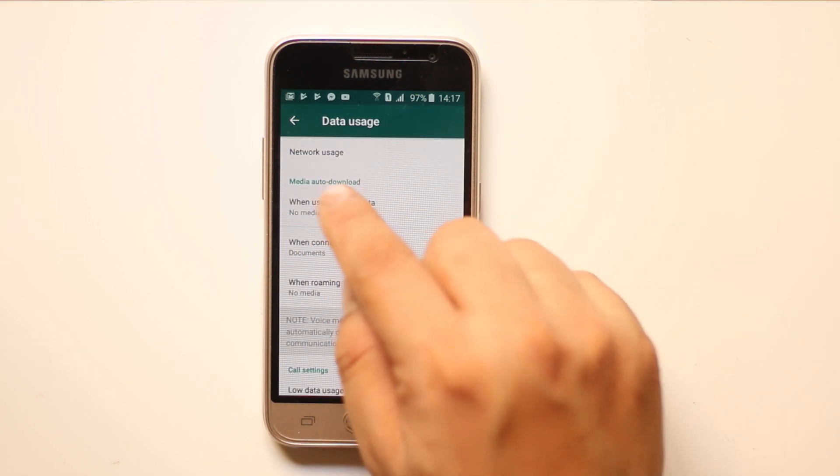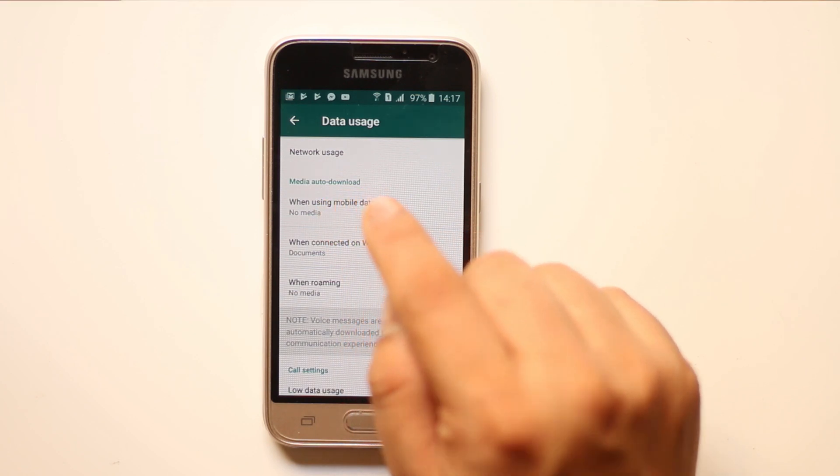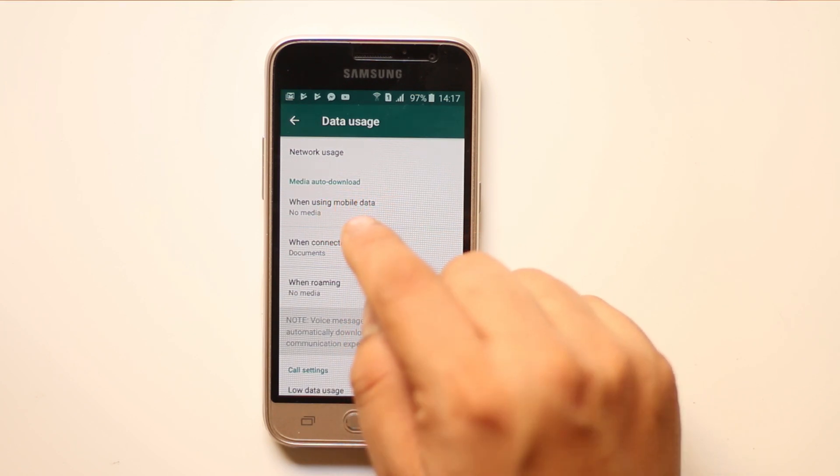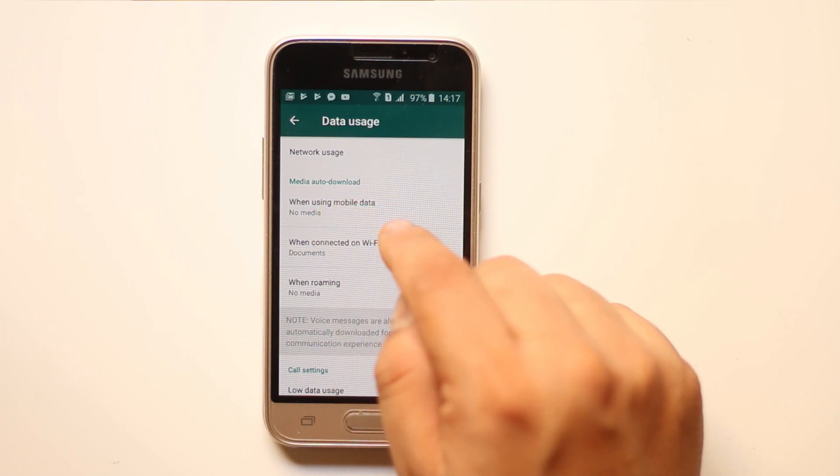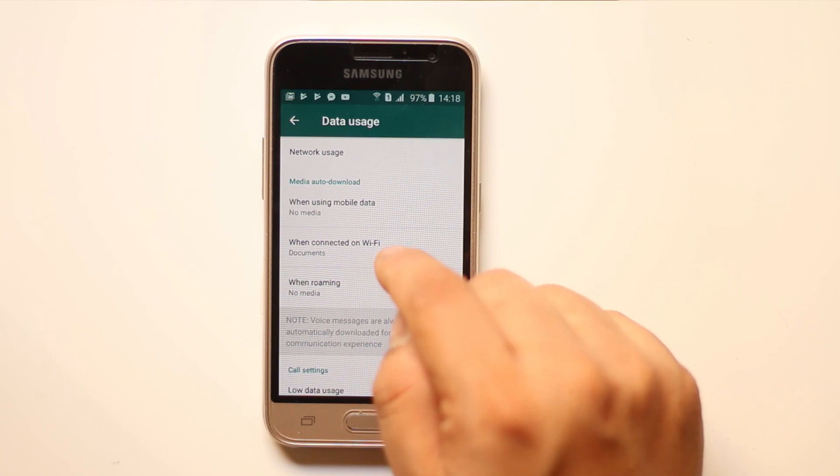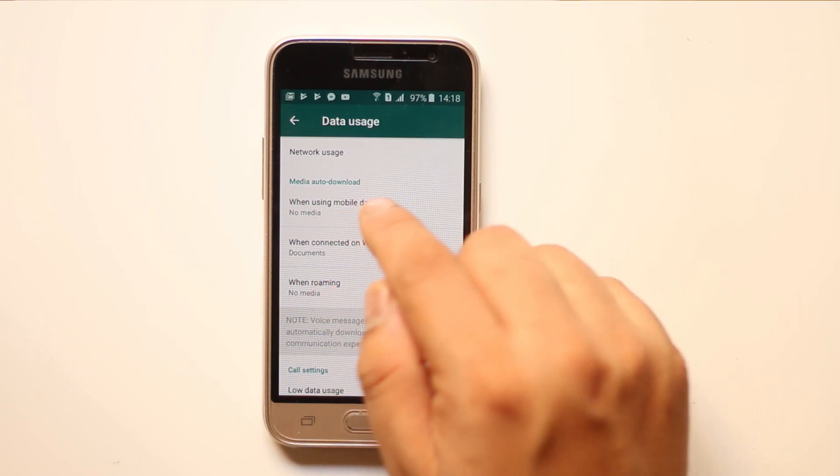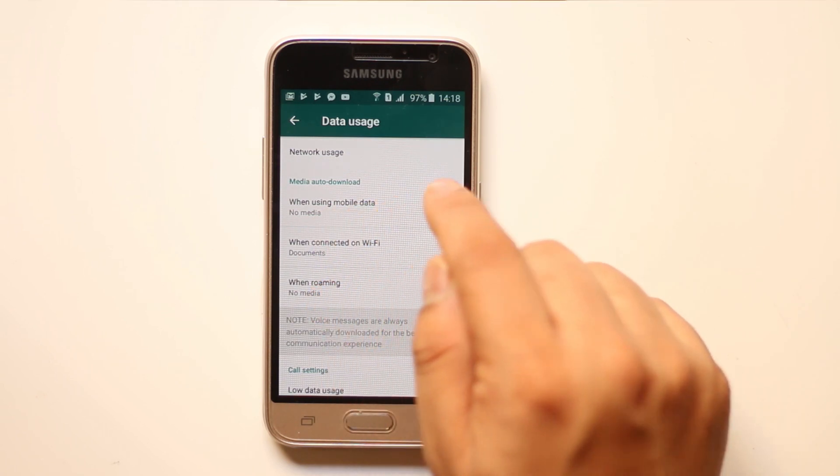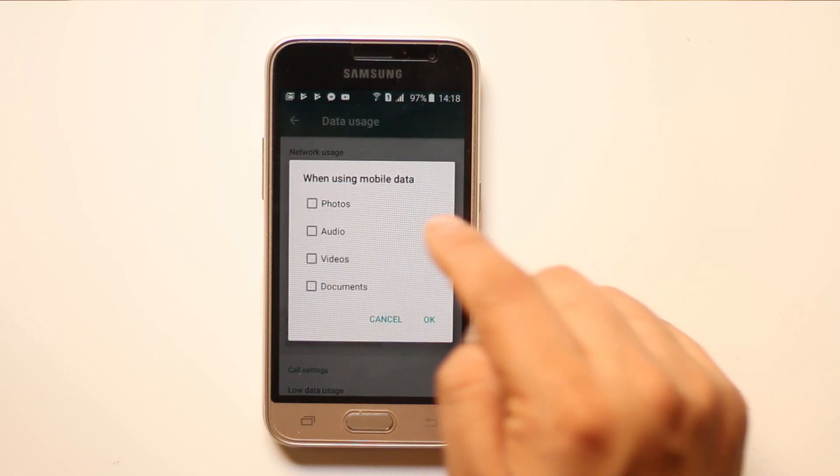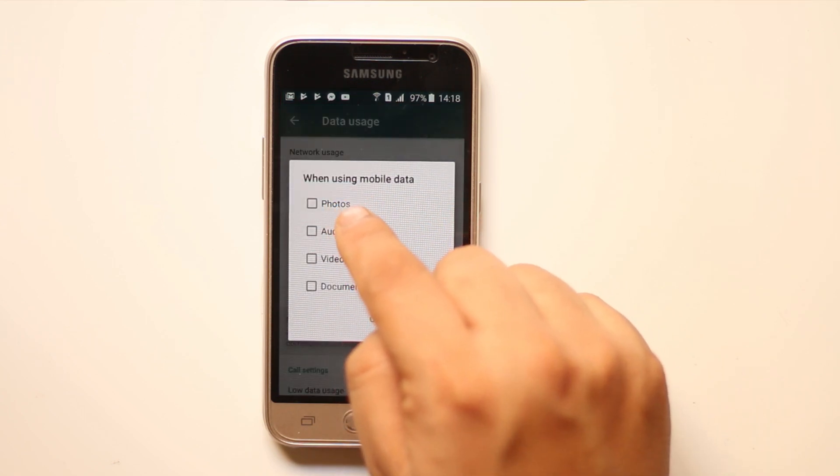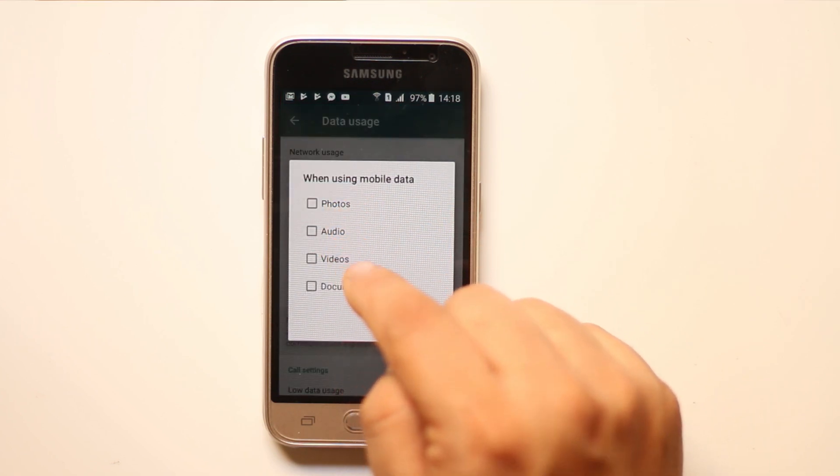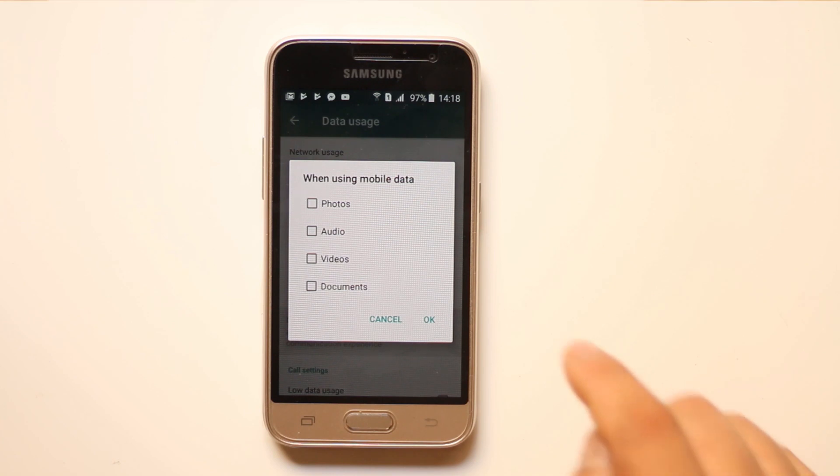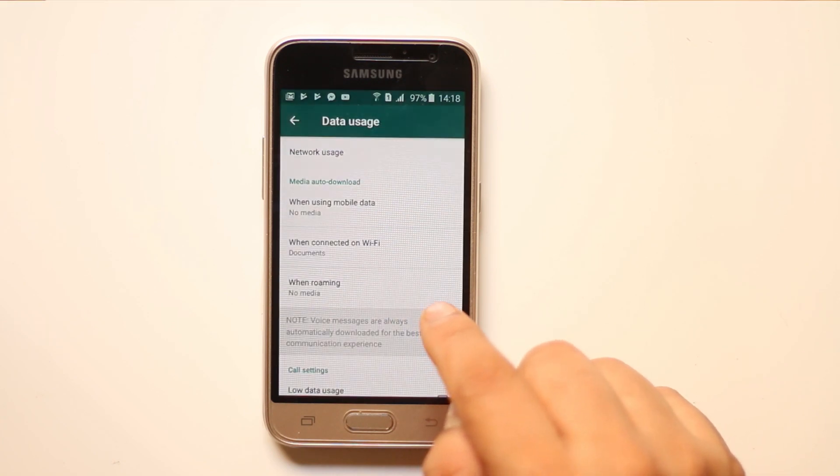Now you have the option here, media auto download, and you have three options: when using mobile data, when connected on WiFi, and when roaming. Let us first select when using mobile data and make sure that these options - photos, audio, video - are disabled, and then select OK.